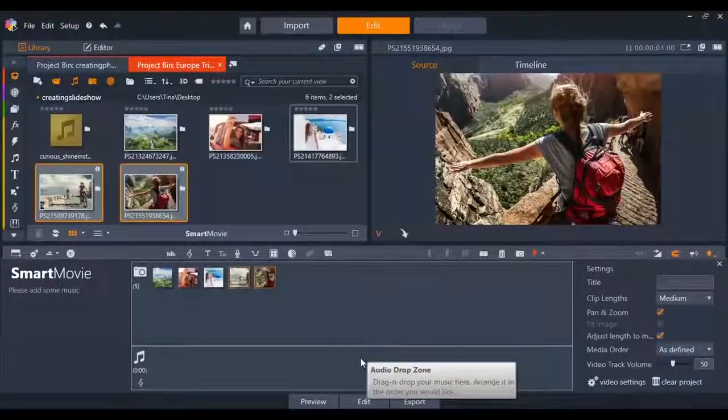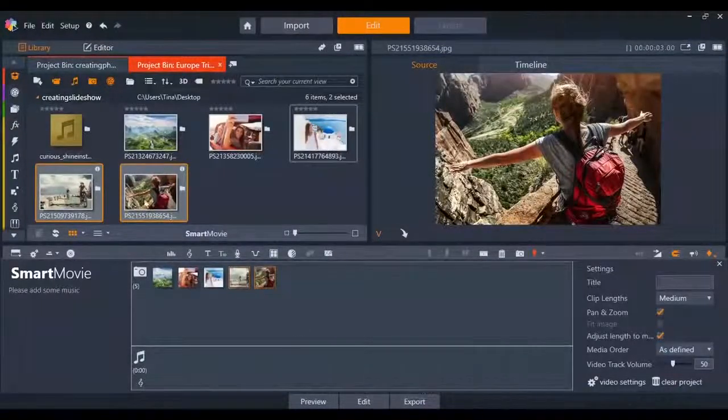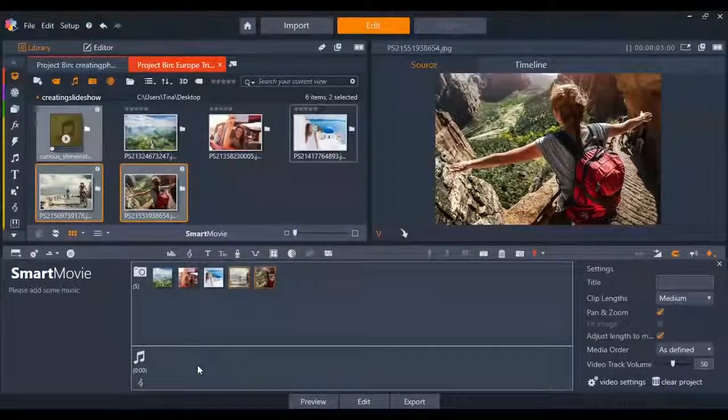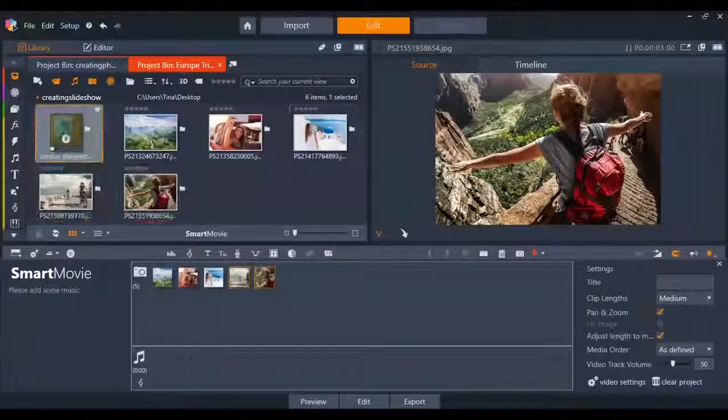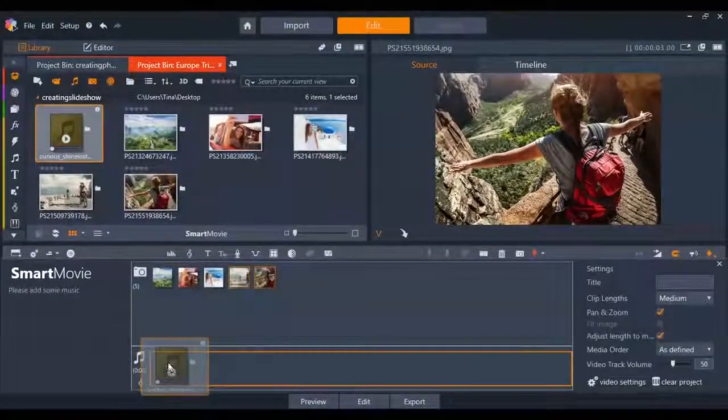Adding a great soundtrack can enhance any slideshow. You can do this easily by dragging and dropping the music from your bin.